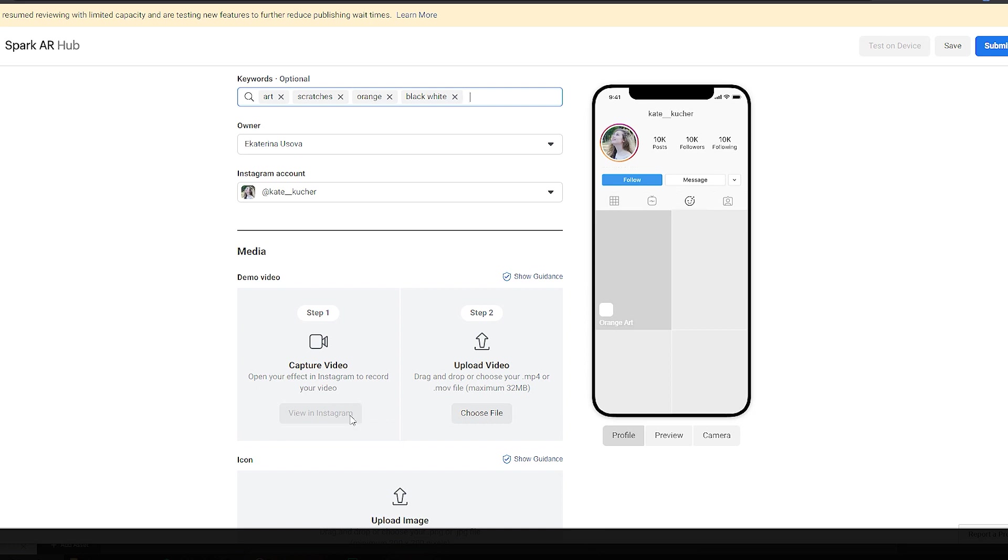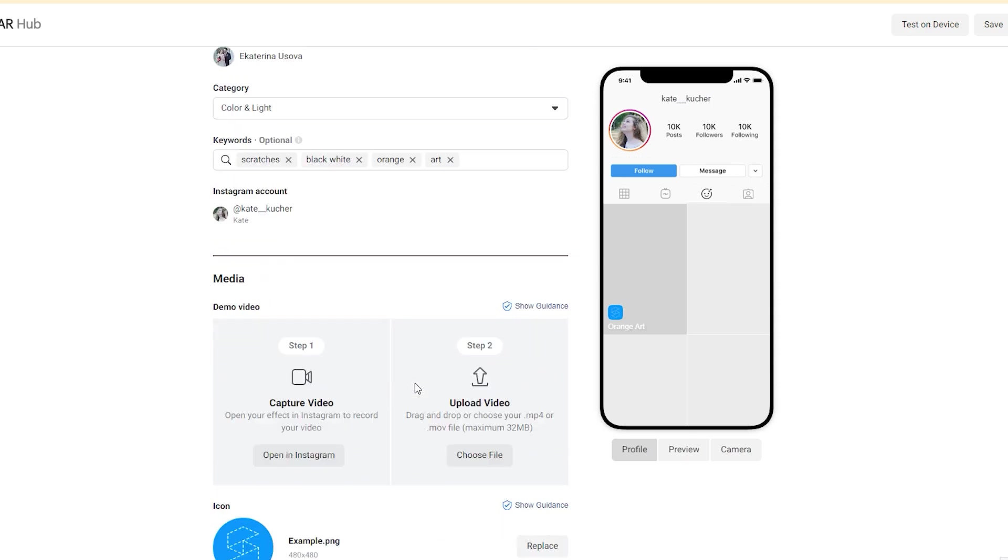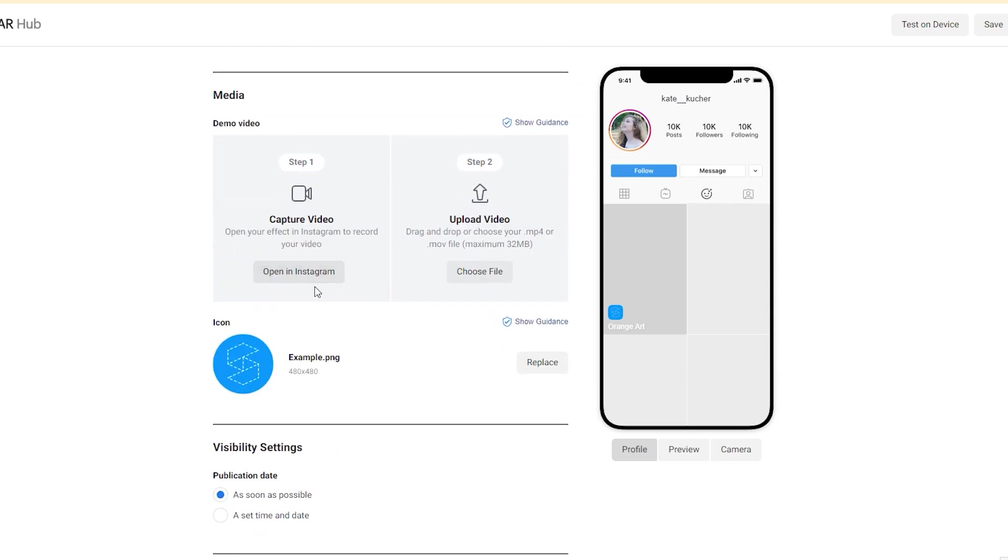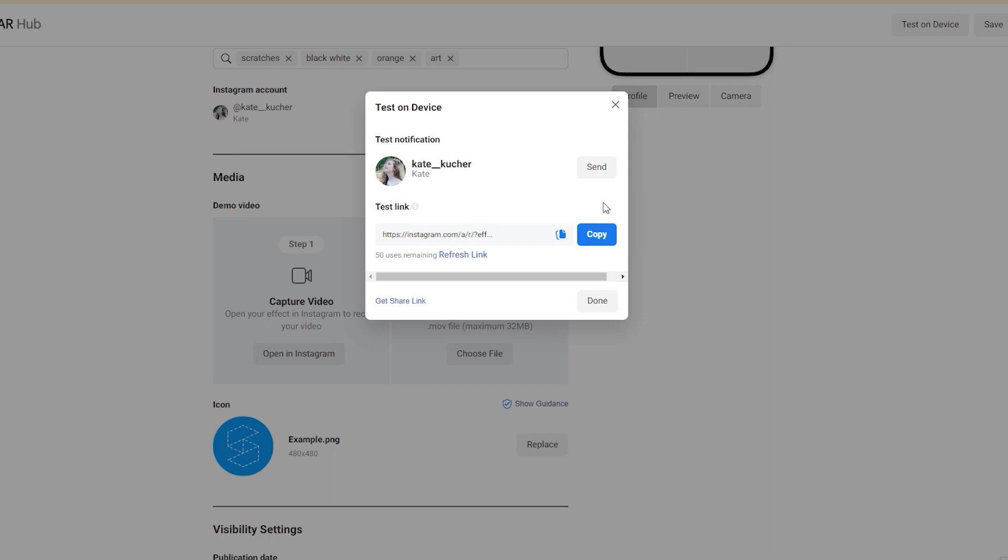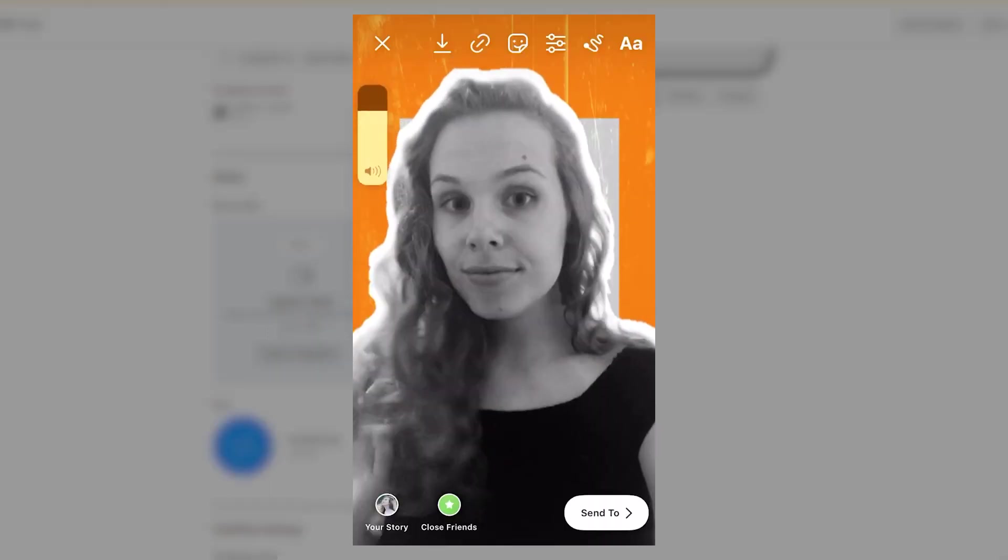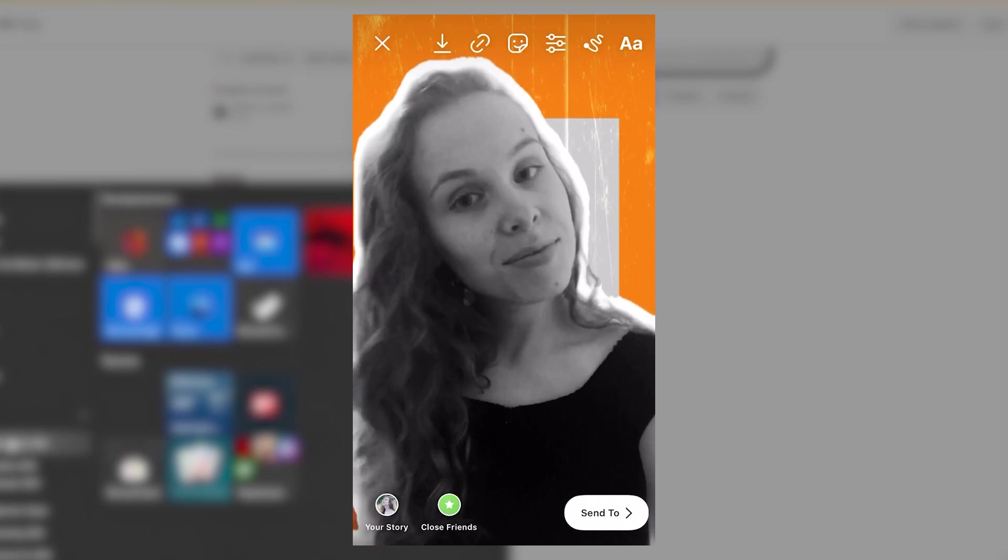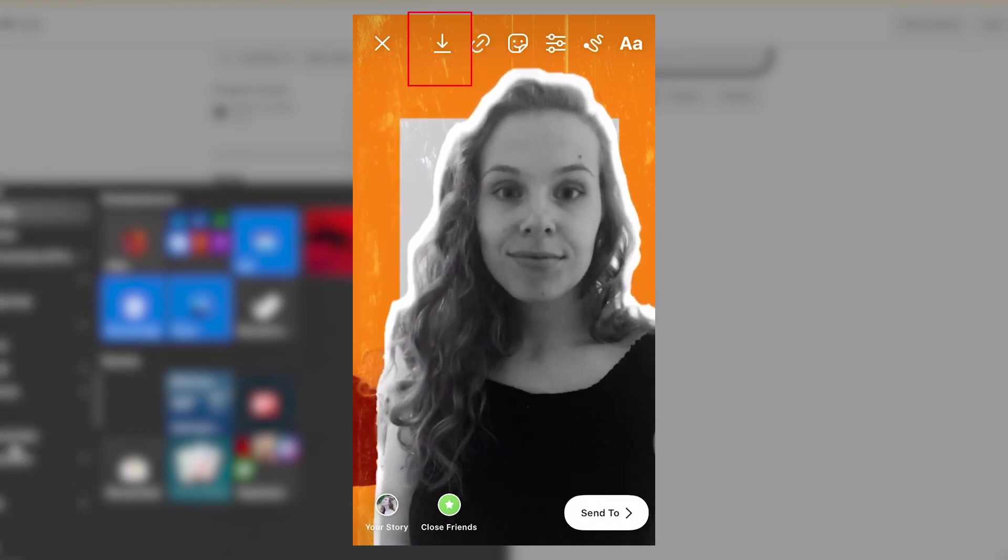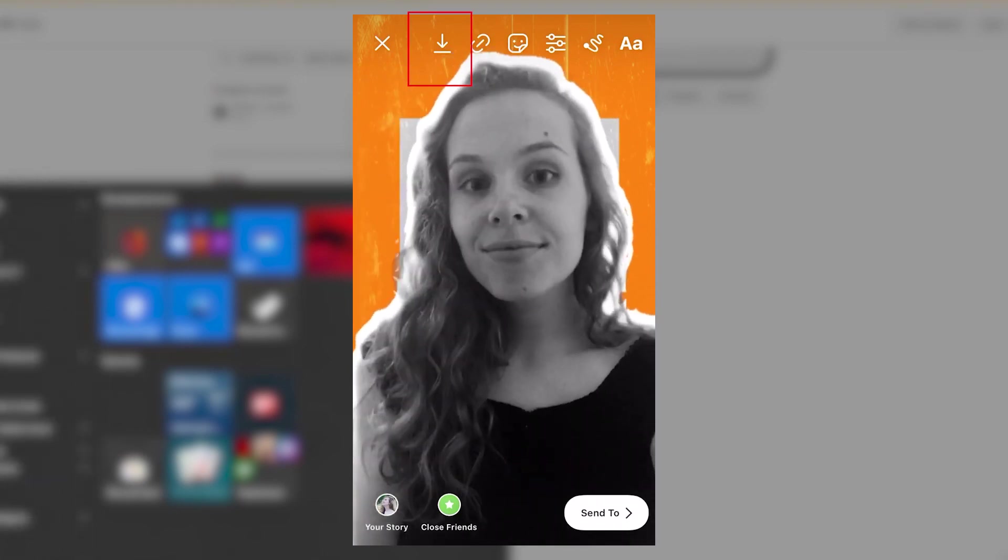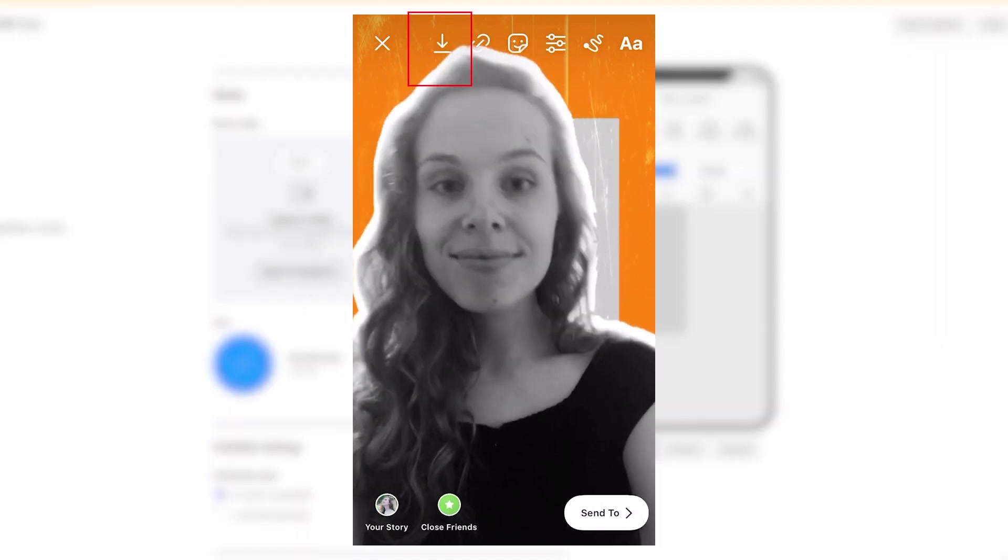To make this button available, we need to save. Okay, and now this tab is available. I can click here and here I have this test link. Let's copy it and film a video with my filter in Instagram. Then when you are happy with your video, click here and save it. You can use any messenger to send this file from your phone to your computer.